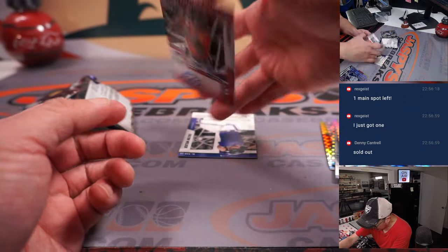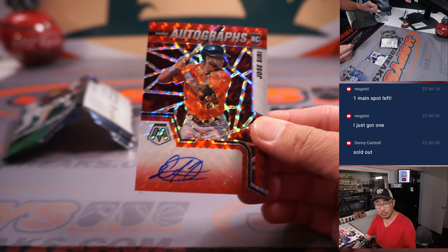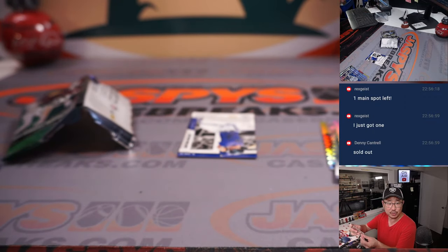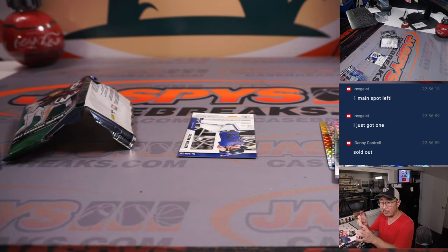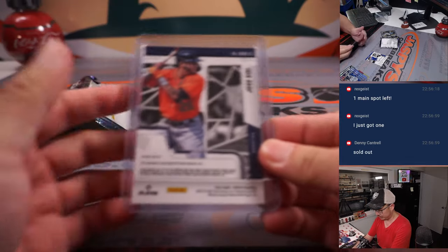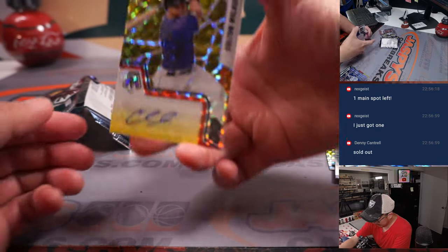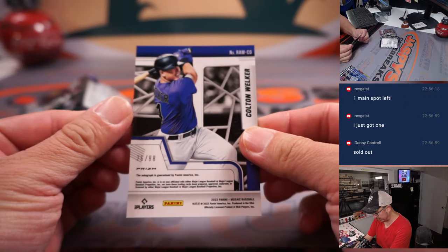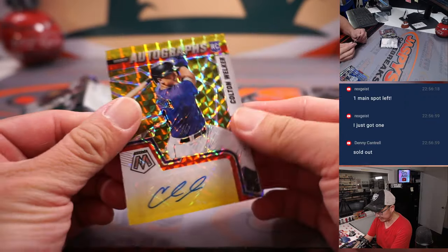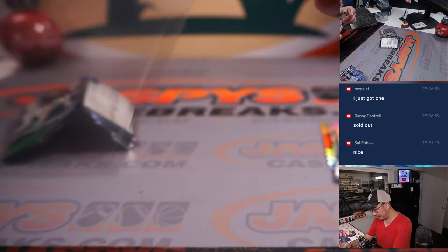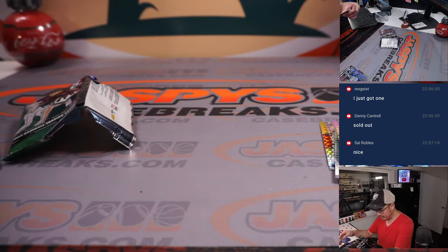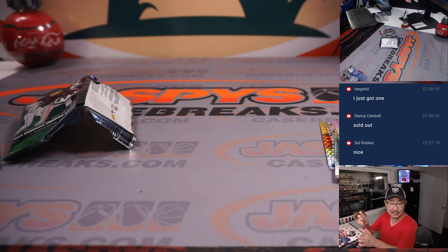And your autos are Jose Siri. Rookie autographs for the Strohs. That'll be for Chad. Chad Cromwell with that one. And Colton Welker is your rookie autograph, 676 out of 88. That's for the Rockies. That's going to be for Rex.